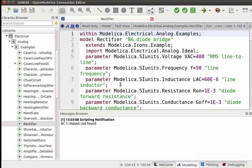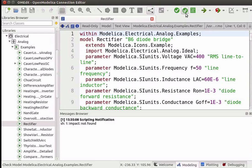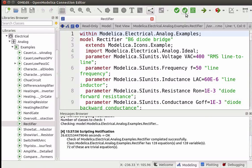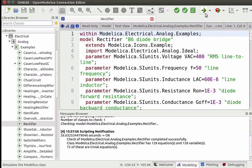Before simulating a model, we need to check for the correctness of the model. To do this, first locate the Check All Models button on the toolbar. This button has white-colored double ticks on it. Click on it. Immediately, the Messages Browser opens at the bottom of the window. This will show messages pertaining to the Modelica class. Now let us try to simulate the model. On the toolbar, click on the green-colored arrow button. This is the Simulate button, which is used to simulate the model.